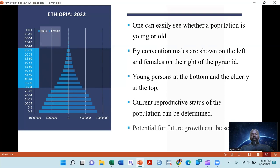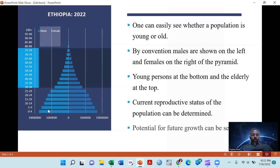During construction of a population pyramid, males are most of the time constructed on the left side, whereas females are constructed on the right side. This is a conventional agreement. The lower bars represent the younger populations, and the higher bars represent the older age group.